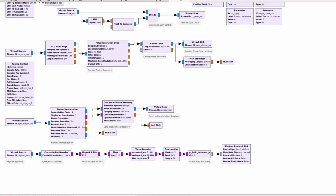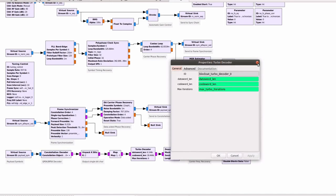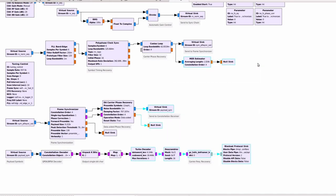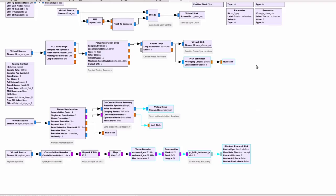This is a turbo decoder which operates on the default code rate of one third, meaning for every 18444 bits there is an output of 6144 bits.